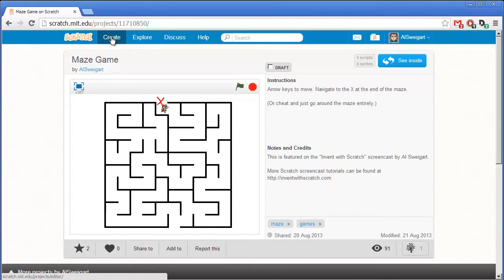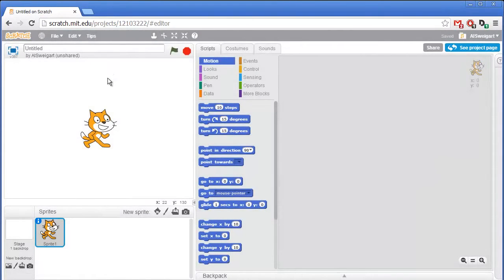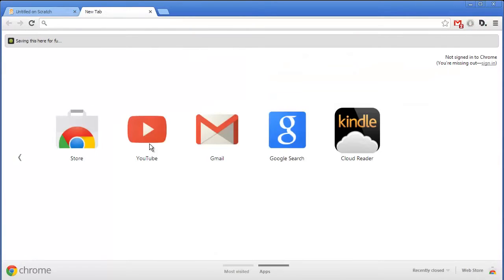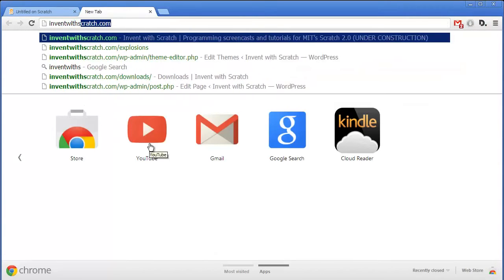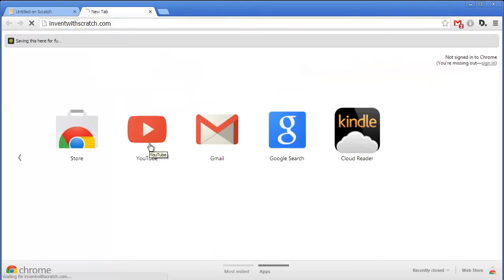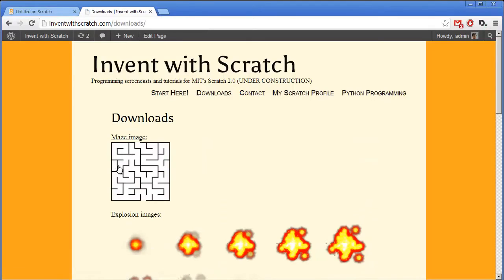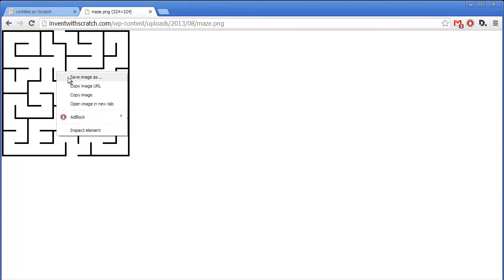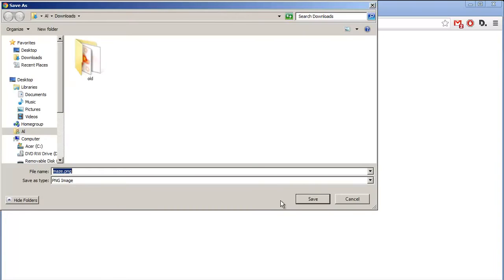Go ahead and start up the Scratch editor by clicking on Create. And the first thing we'll do is we'll import our maze image. Now we could draw it ourselves by painting a new sprite, but instead I'm going to go to the Invent with Scratch.com website. And then click on the Downloads section and just grab this maze image by right clicking on it and saving the image.